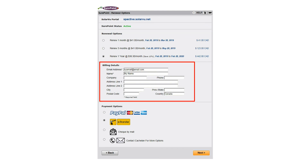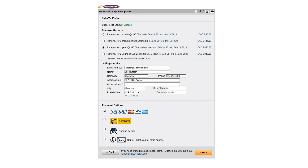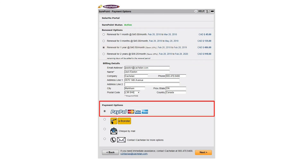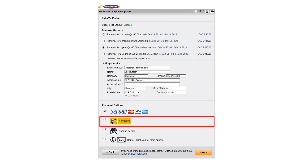Fill in your name, email, and optional additional company information for an invoice receipt. Select the billing period as monthly or prepaid annually to receive a discount on the monthly rate.